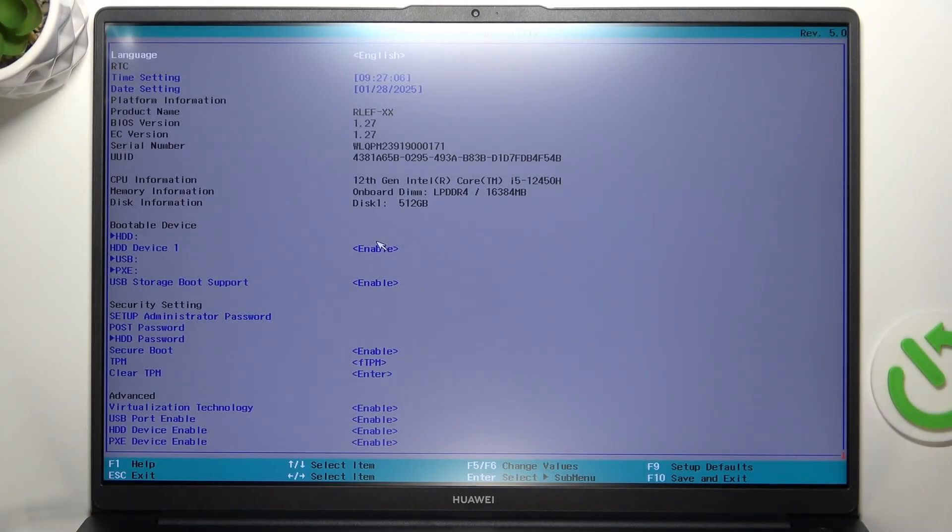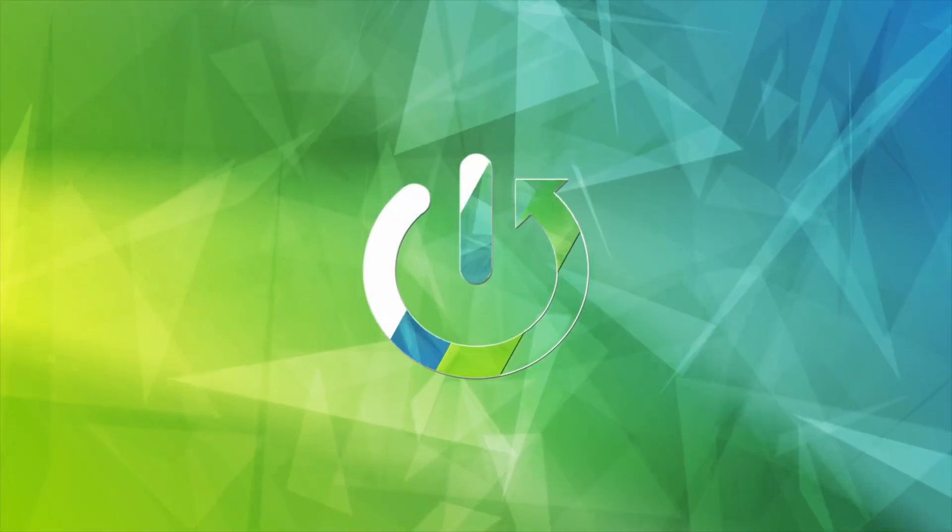Hello, in this video I'm gonna show you how to load defaults in BIOS on Huawei MateBook D16.